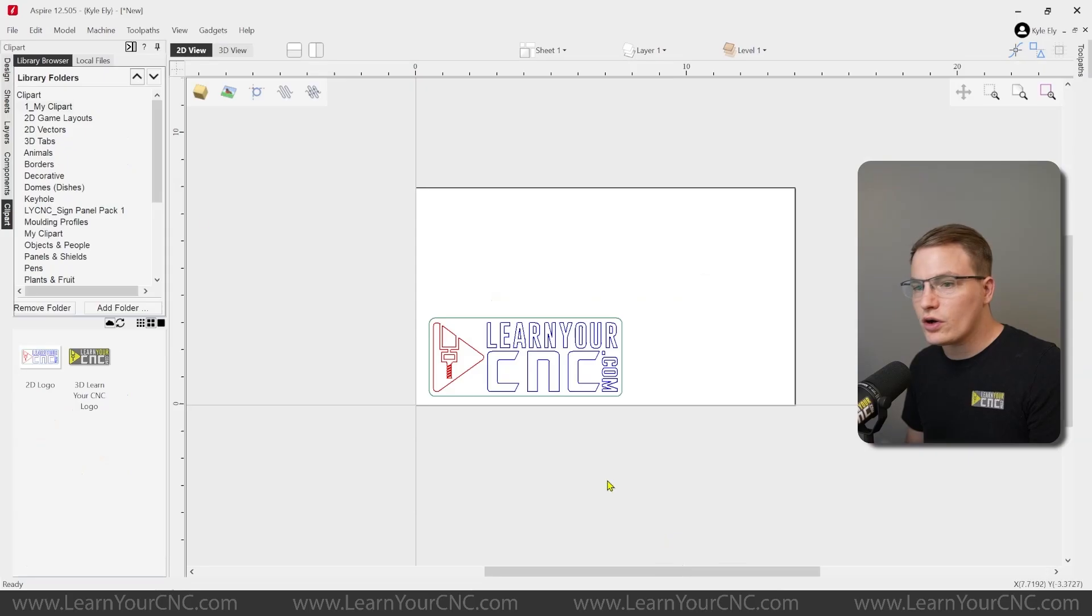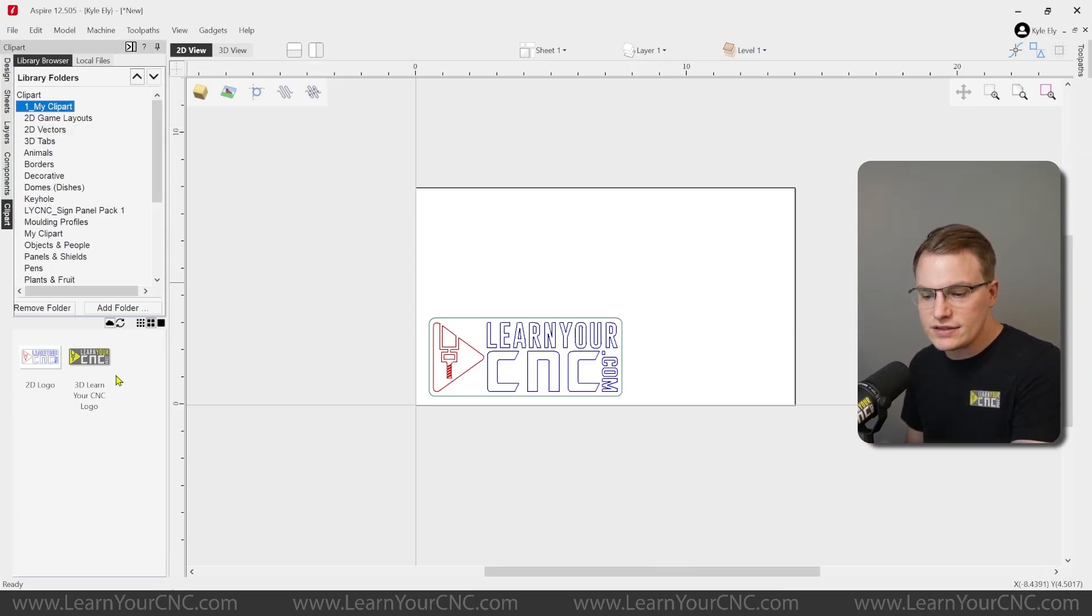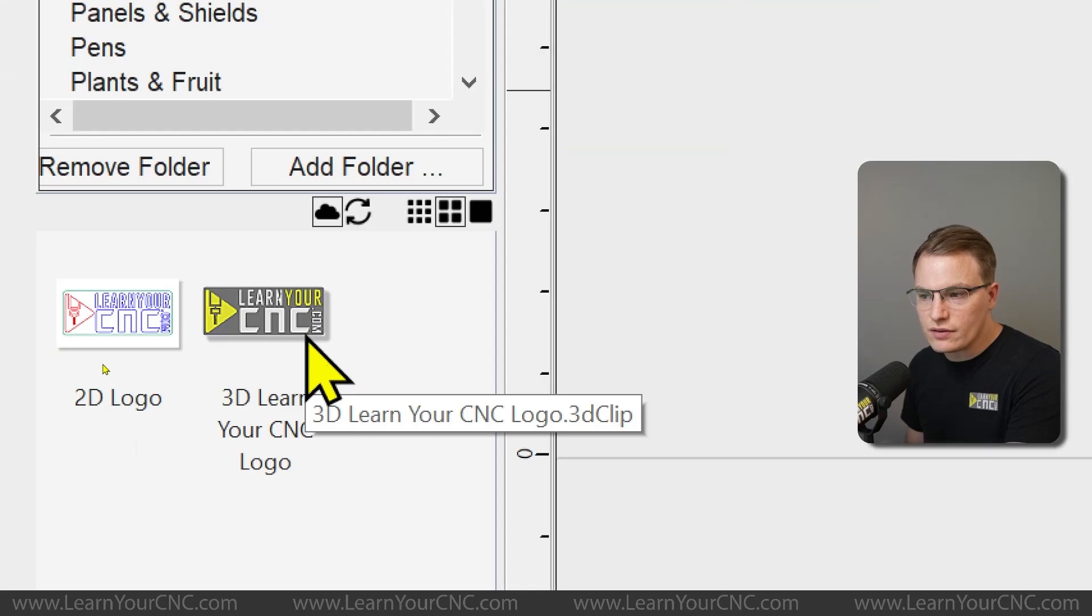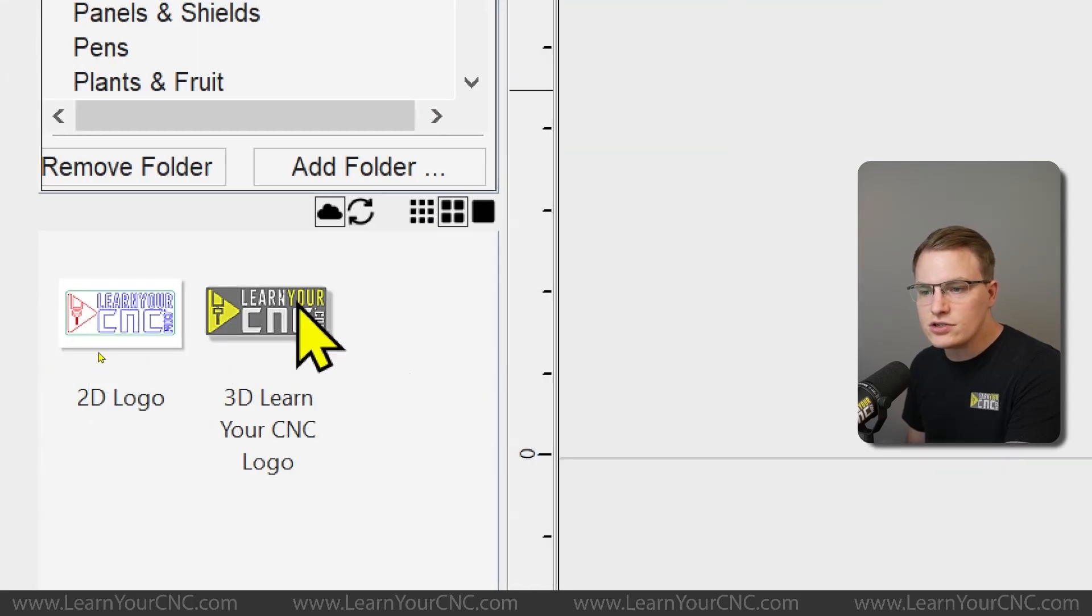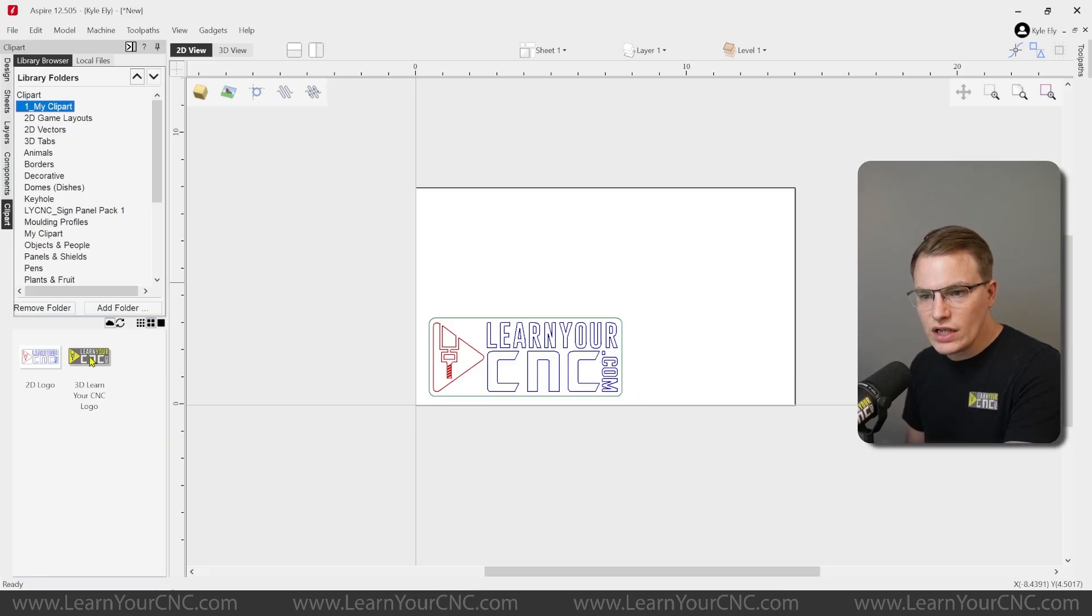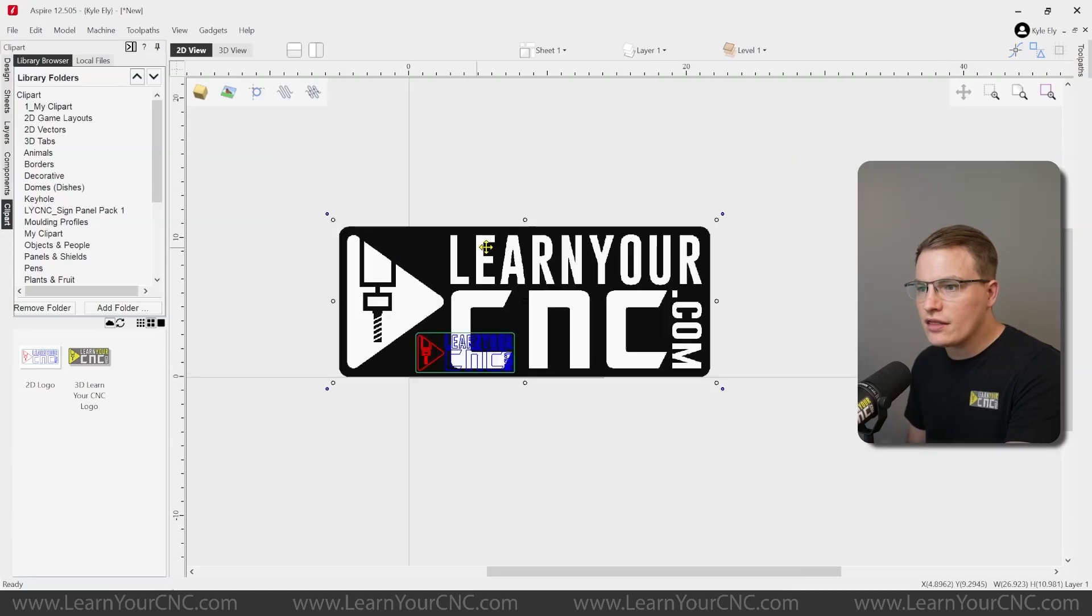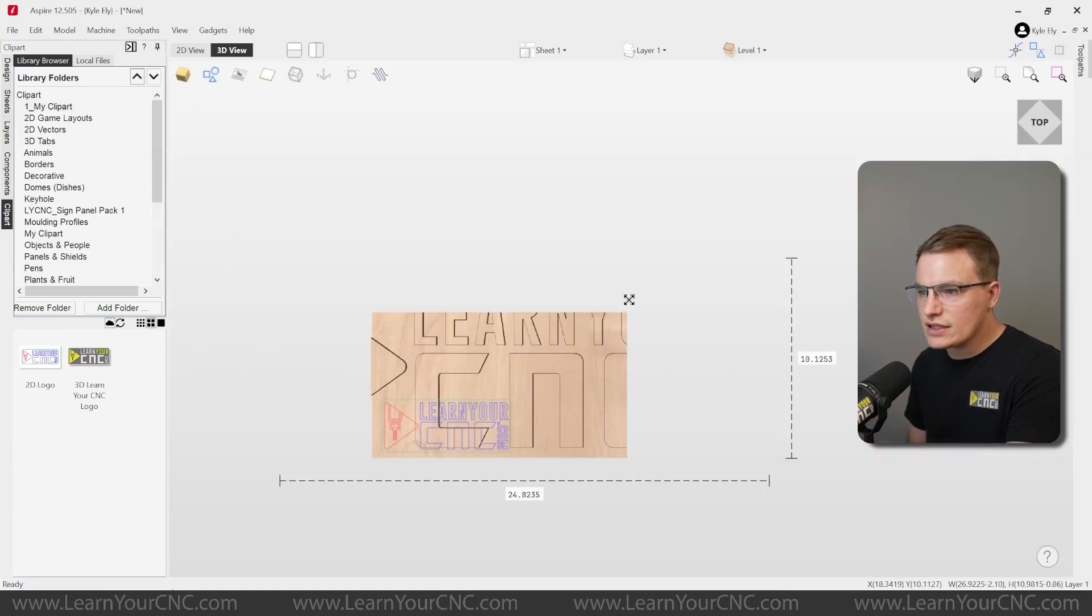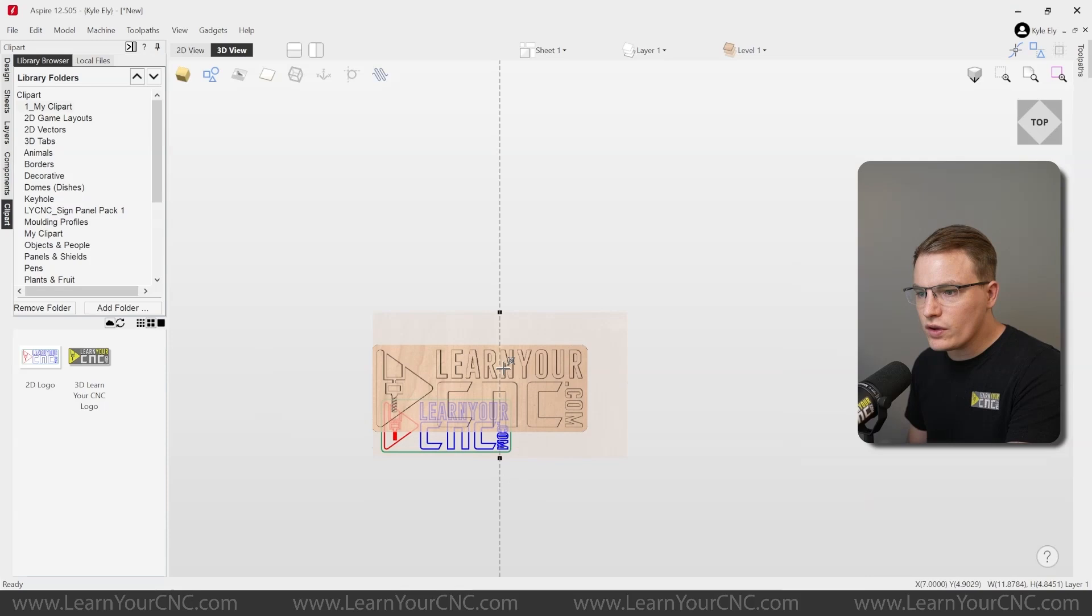But now if we go to our new project and go to the clipart folder again, you can see there we have our 3D file as well. And if you hover over these, it will tell you the file name and the file extension. So you can see one's a 3Dclip and one is a CRV file. So now we can drag and drop that into our project. And look at that. There is our 3D object that we can now see. It even brings the color and everything with it.